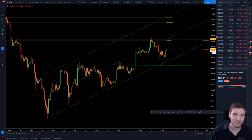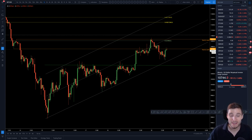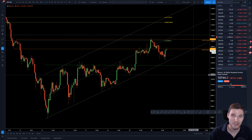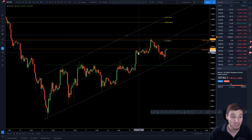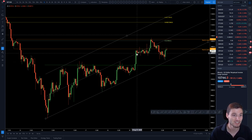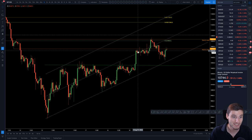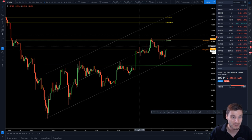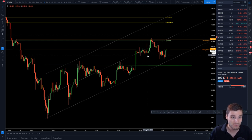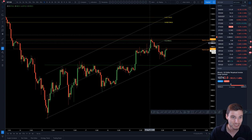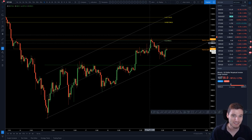Quick two-minute Bitcoin technical analysis where I'm going to be picking up right from where I left off in yesterday's video on YouTube, where we were consolidating underneath this resistance. From that resistance we can obviously see we got one, two rejections, ending with a higher low here and giving expansion to the upside.